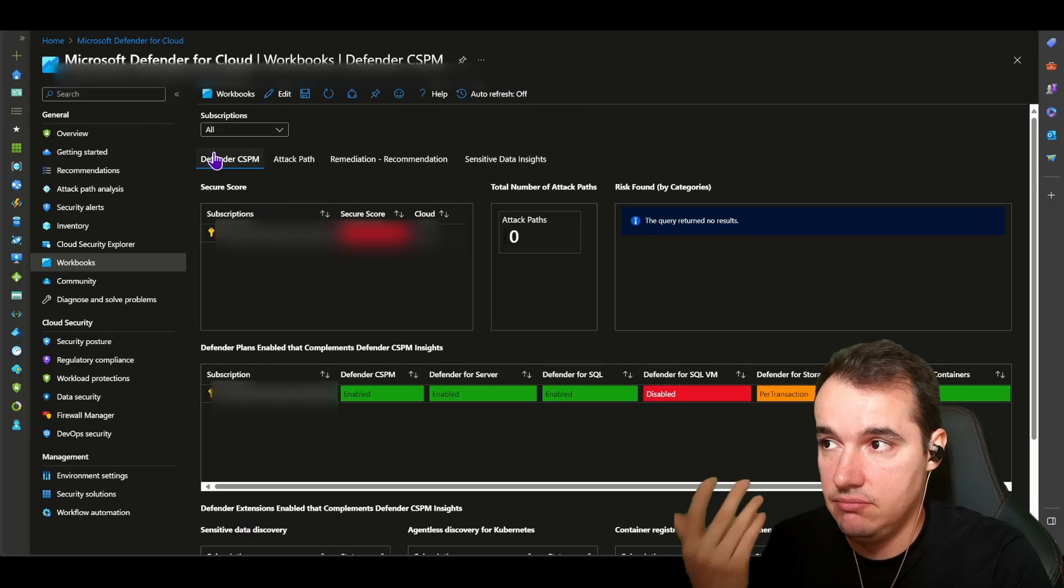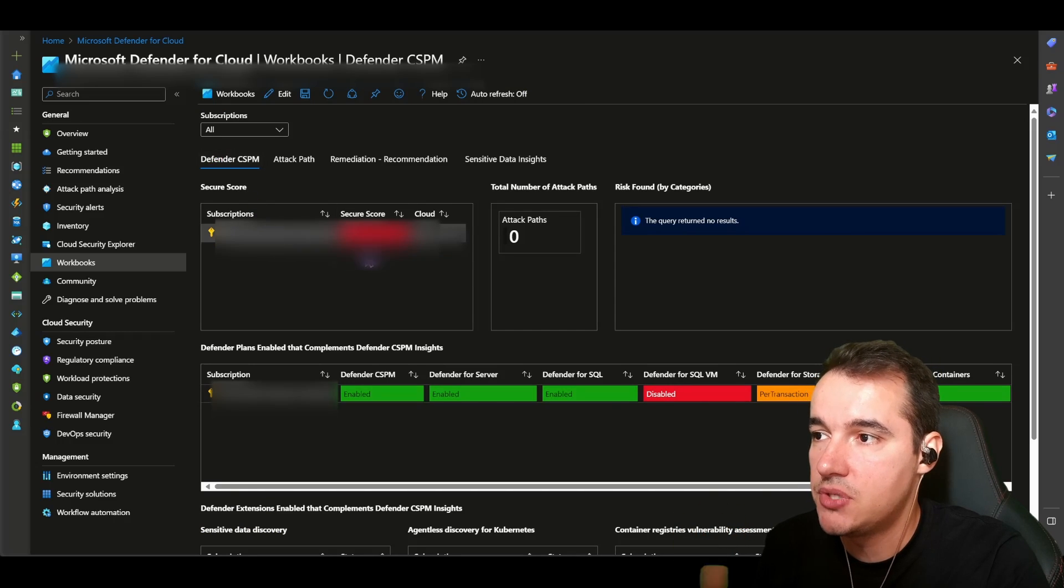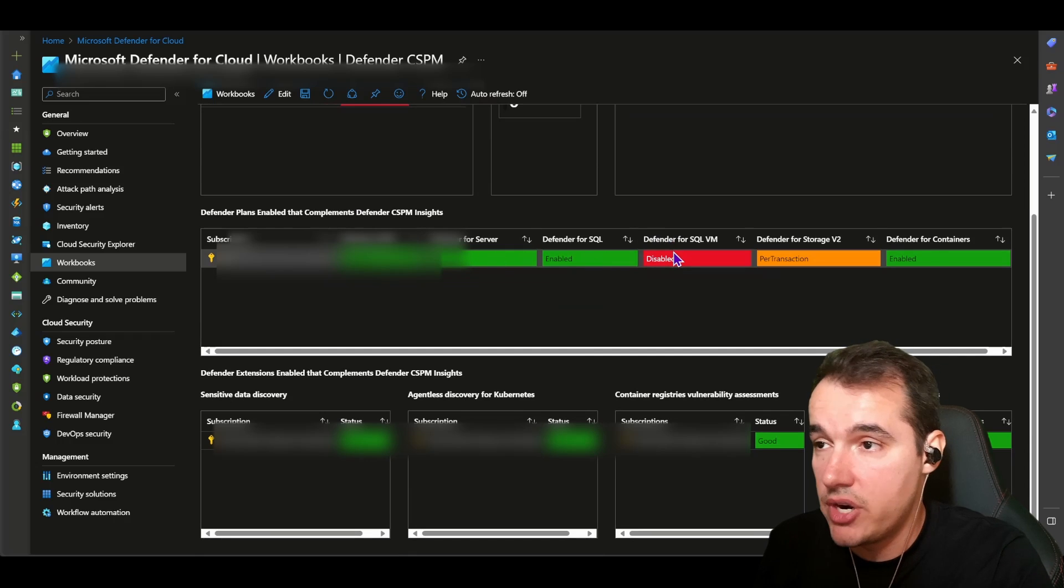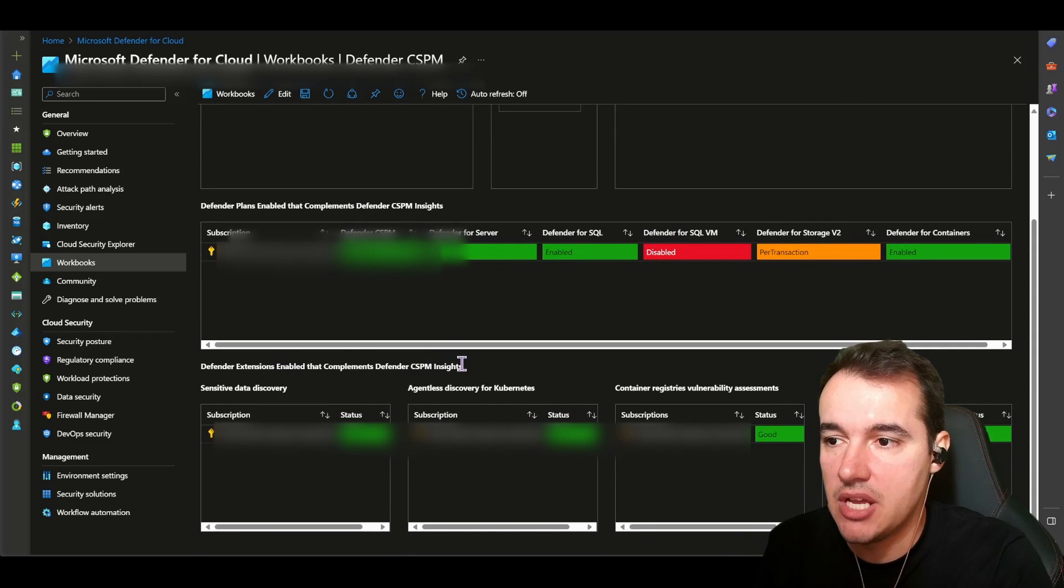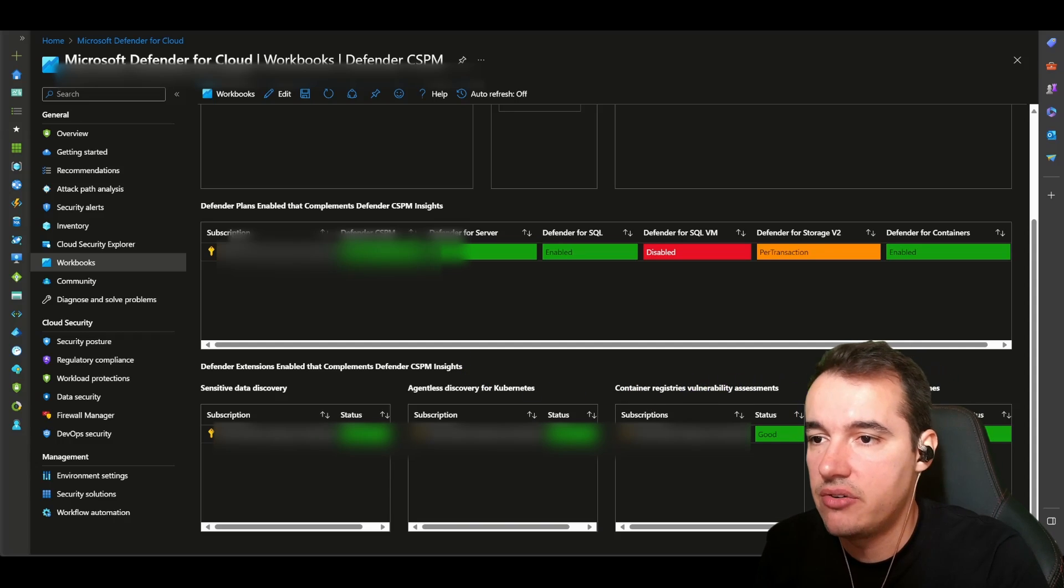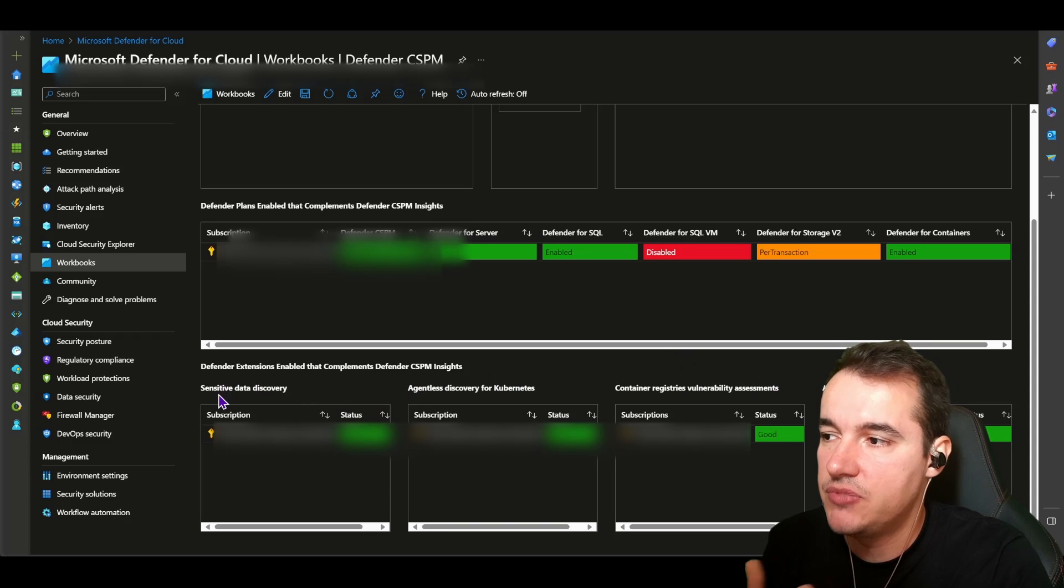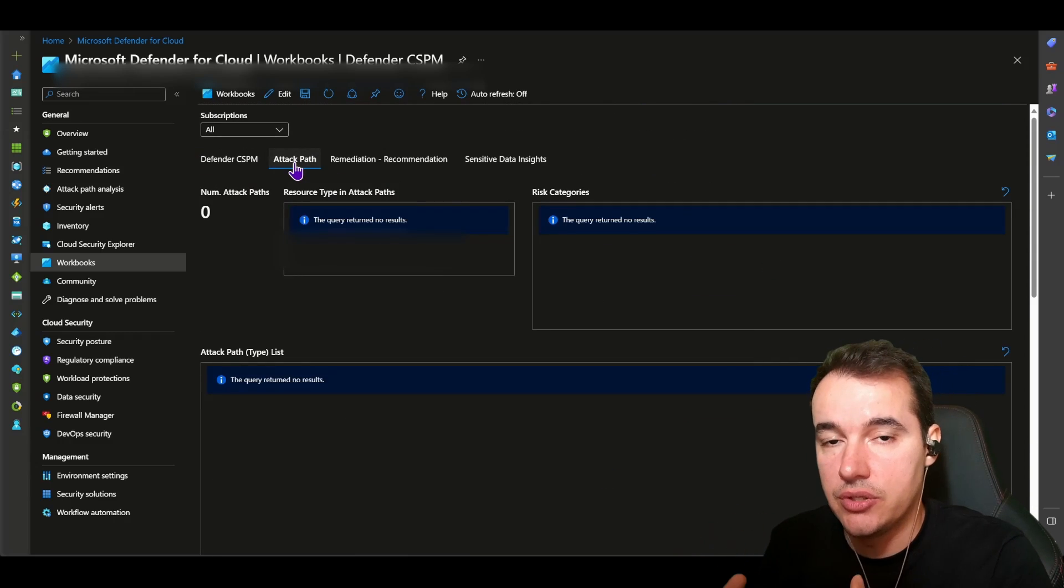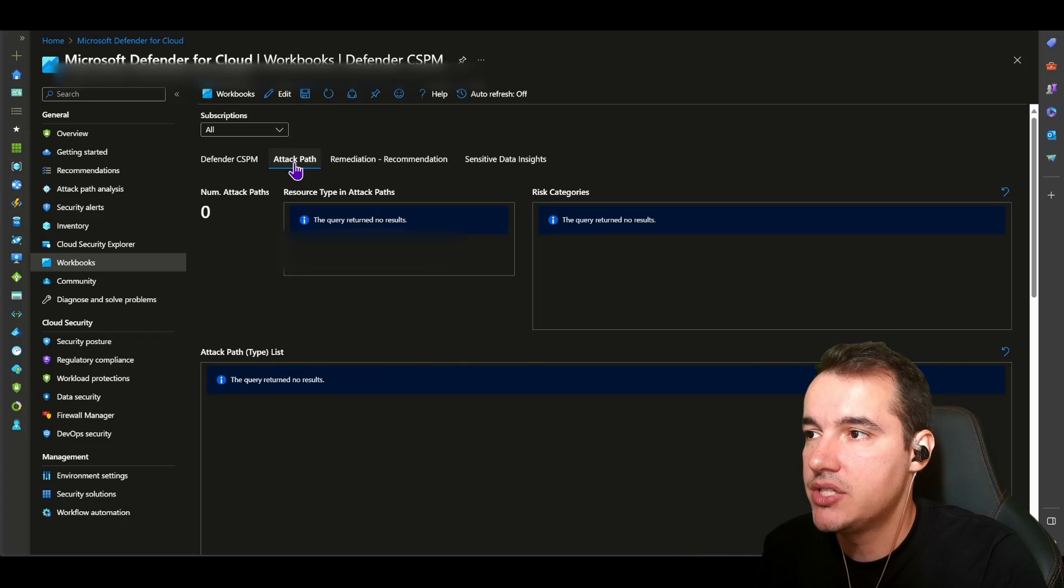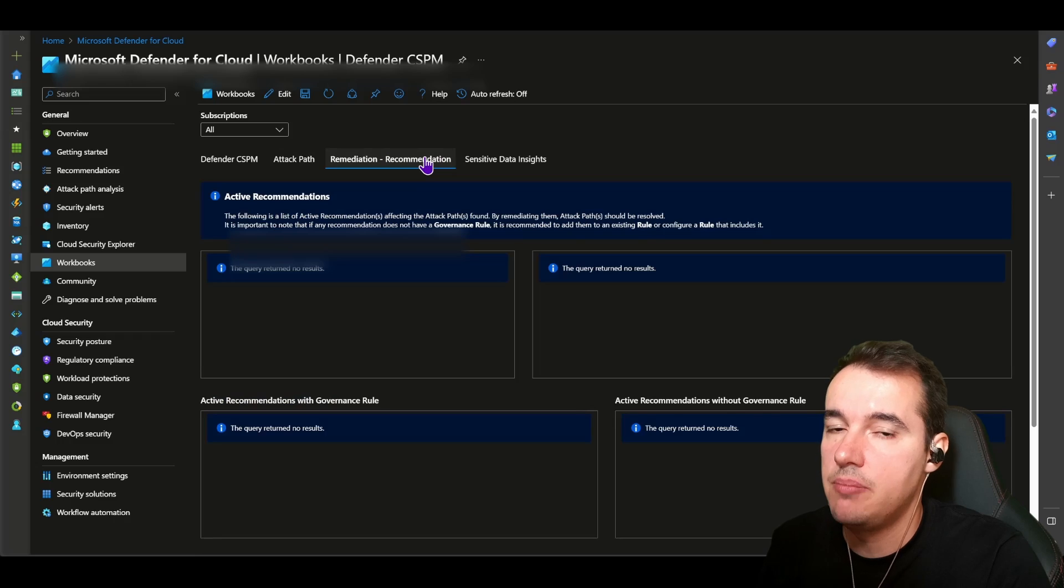When I click on it, I can see for this particular workbook, I can see here subscriptions that are covered by it, the secure score. I can also see the plans that are enabled for that particular subscription, and I can see Defender CSPM insights as well. So container, vulnerable container, register vulnerabilities that are found, agentless scanning for machines, sensitive data discovery, and so on and so forth. I can even see a drill down, an overview of the attack paths that were found in my environment.